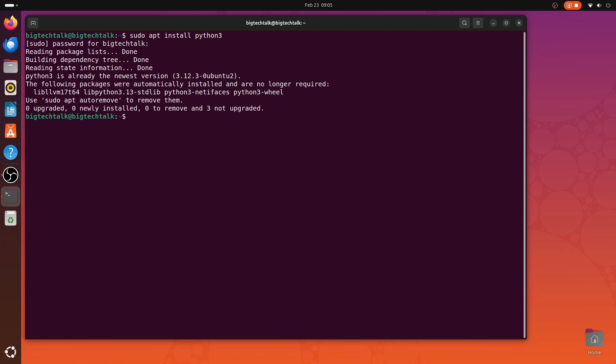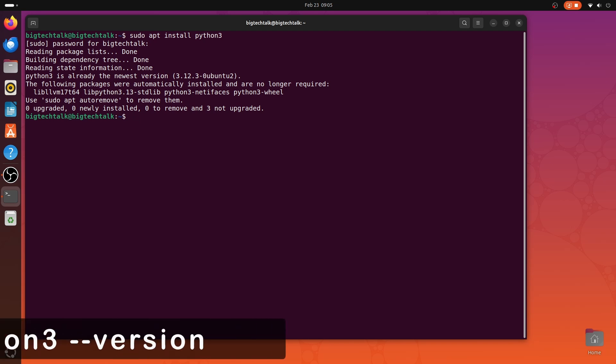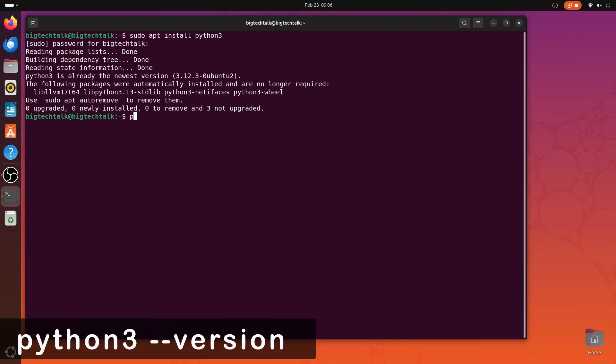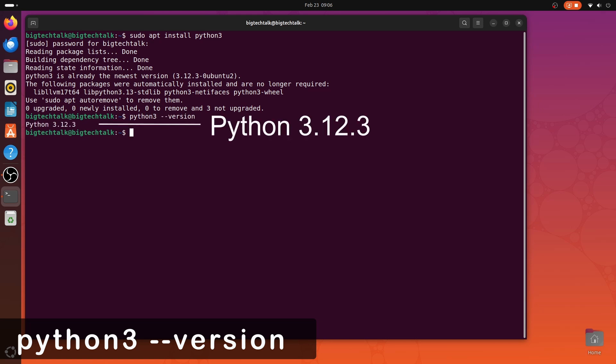Okay, Python is already installed, else the same command would have installed Python. Now type python3 --version to get the version number.